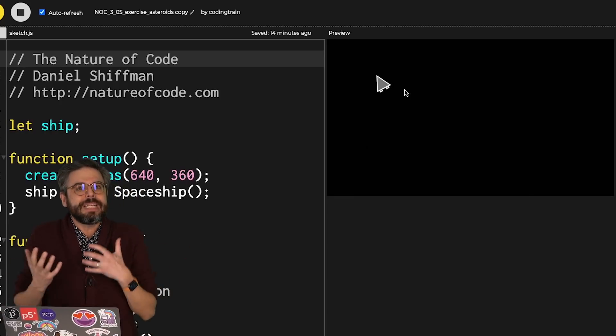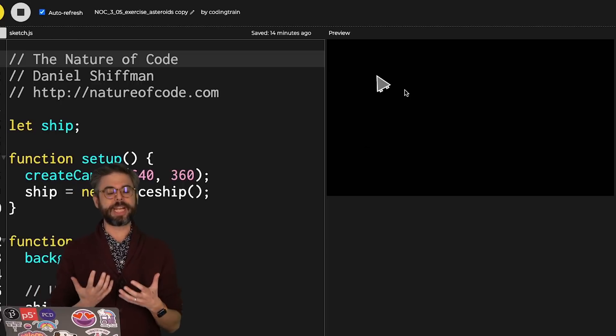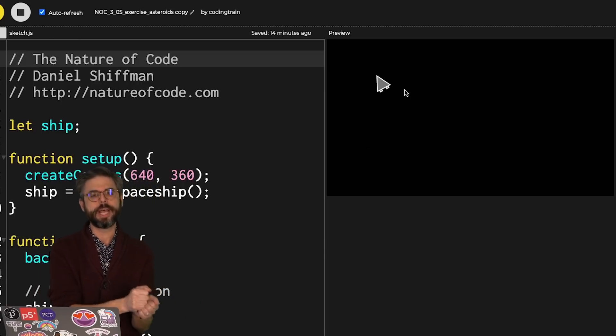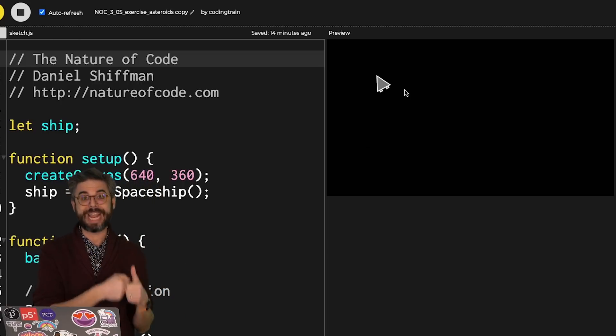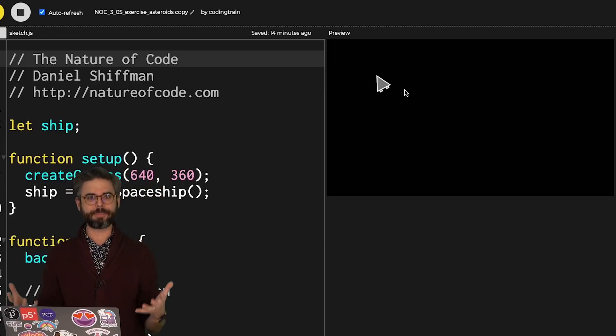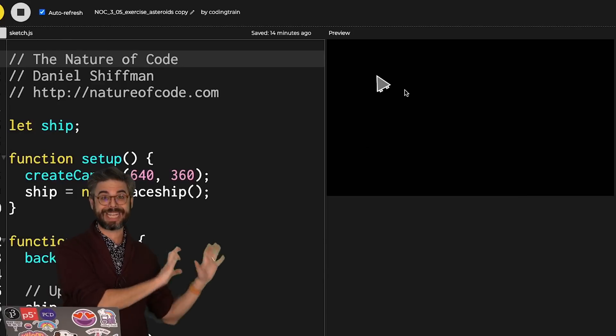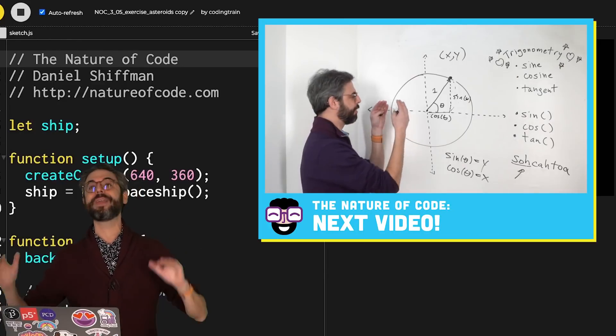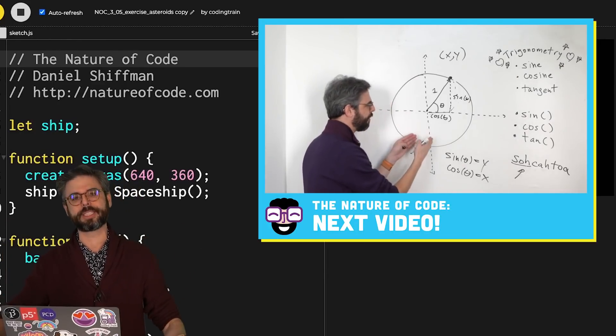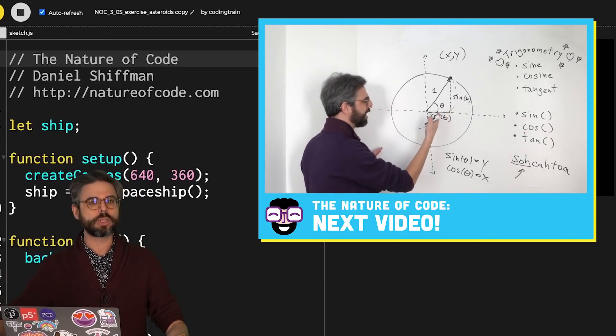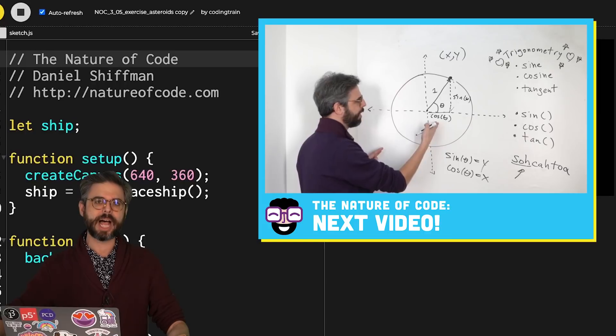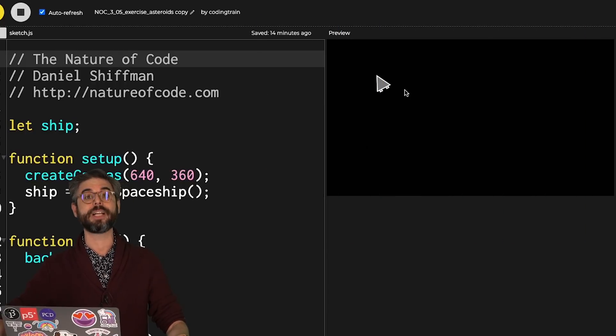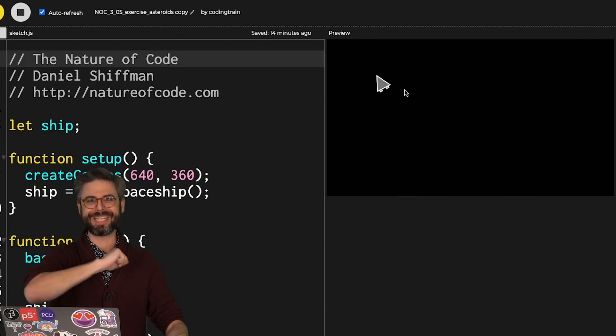So hopefully this gives you a little bit more understanding of how you can work with angles in the rotation of an object that you're drawing in a canvas. And in the next video, I'm going to go even further with this by looking more closely at sine and cosine themselves in a concept known as polar coordinates. See you there.